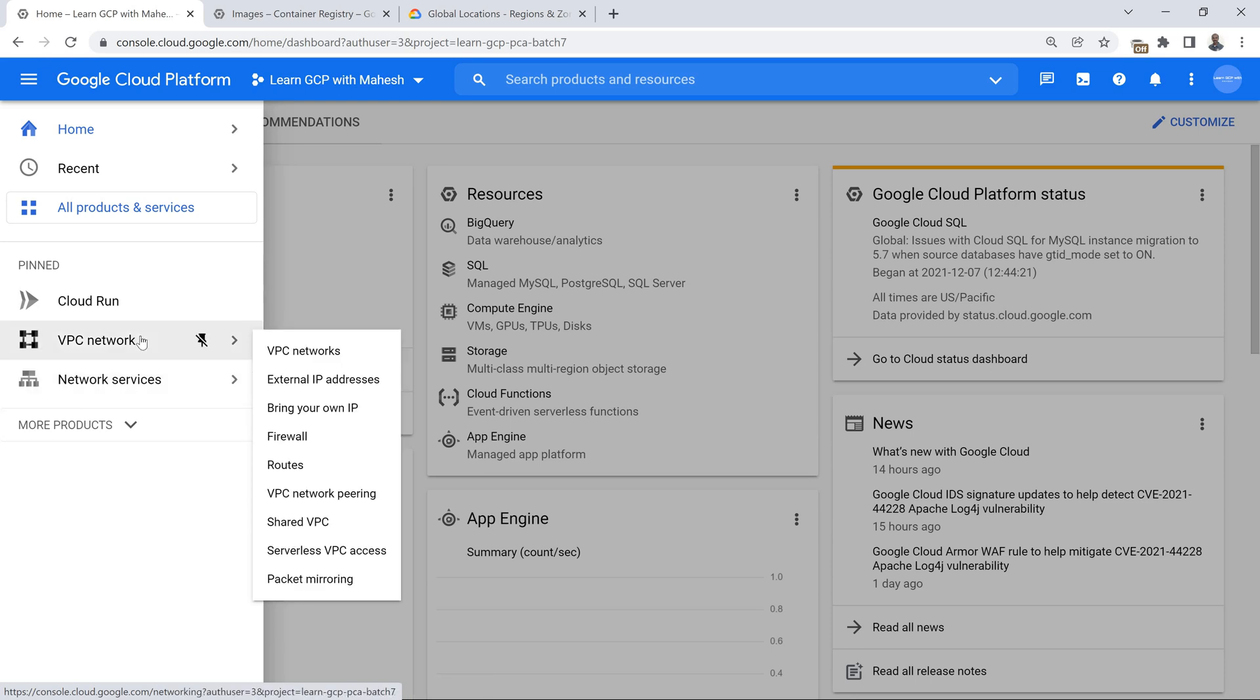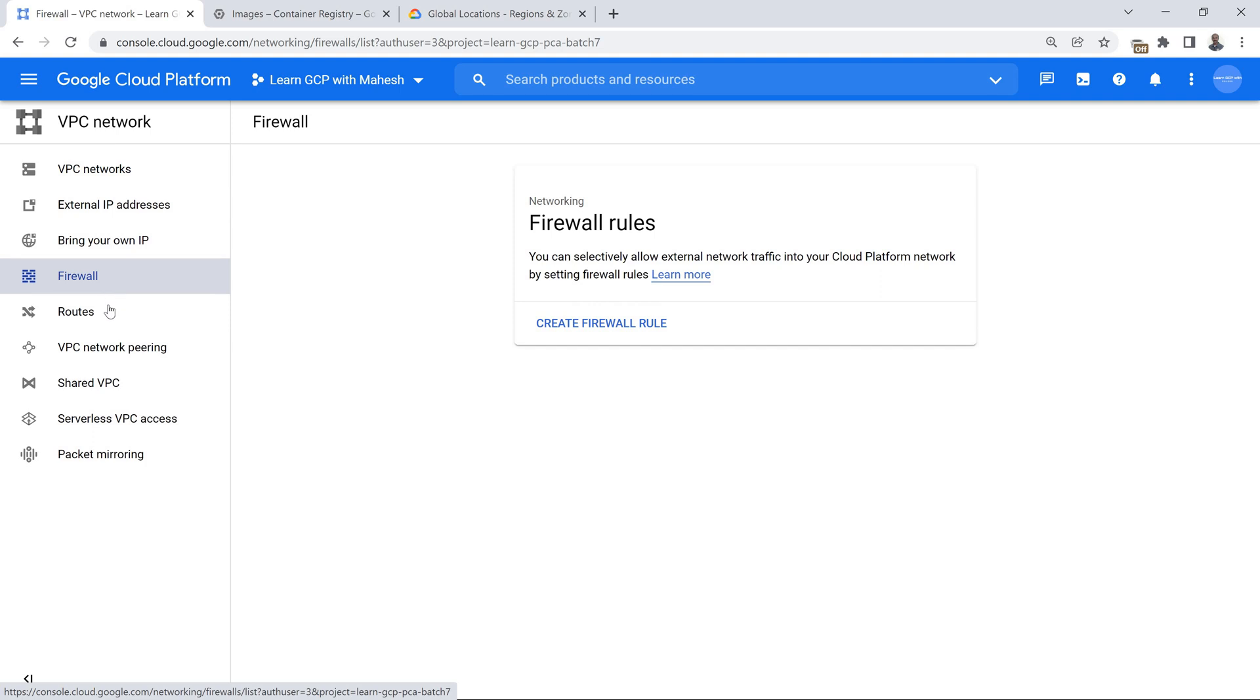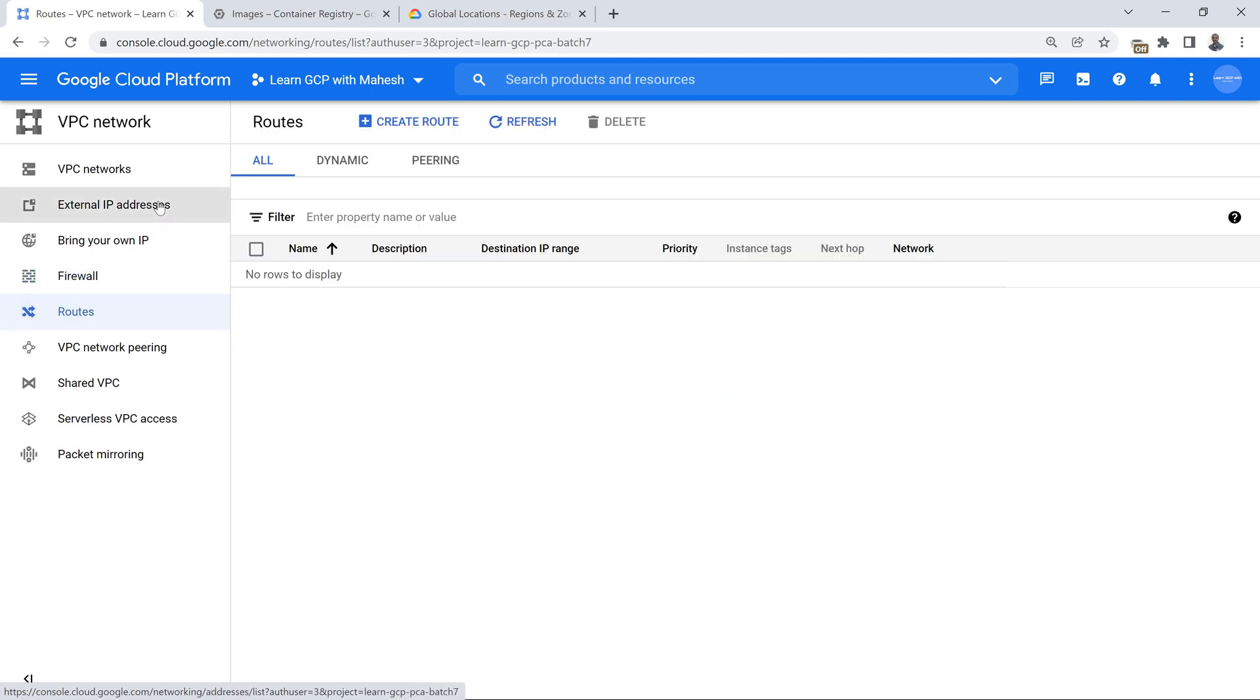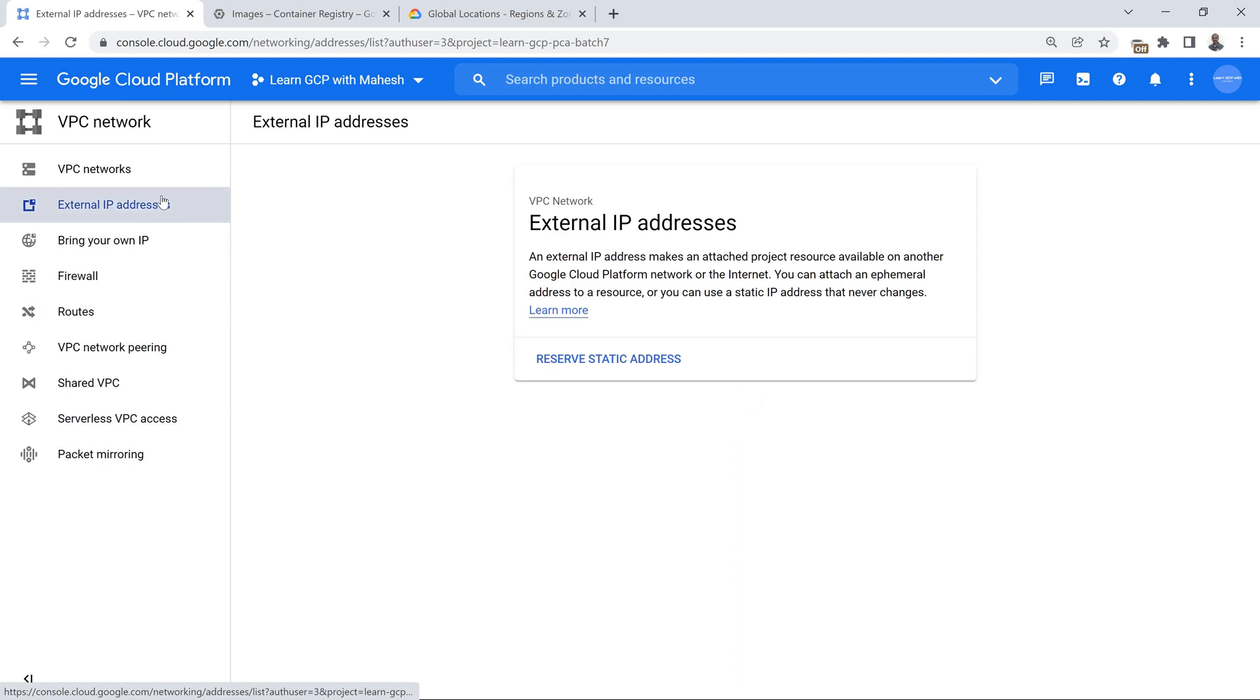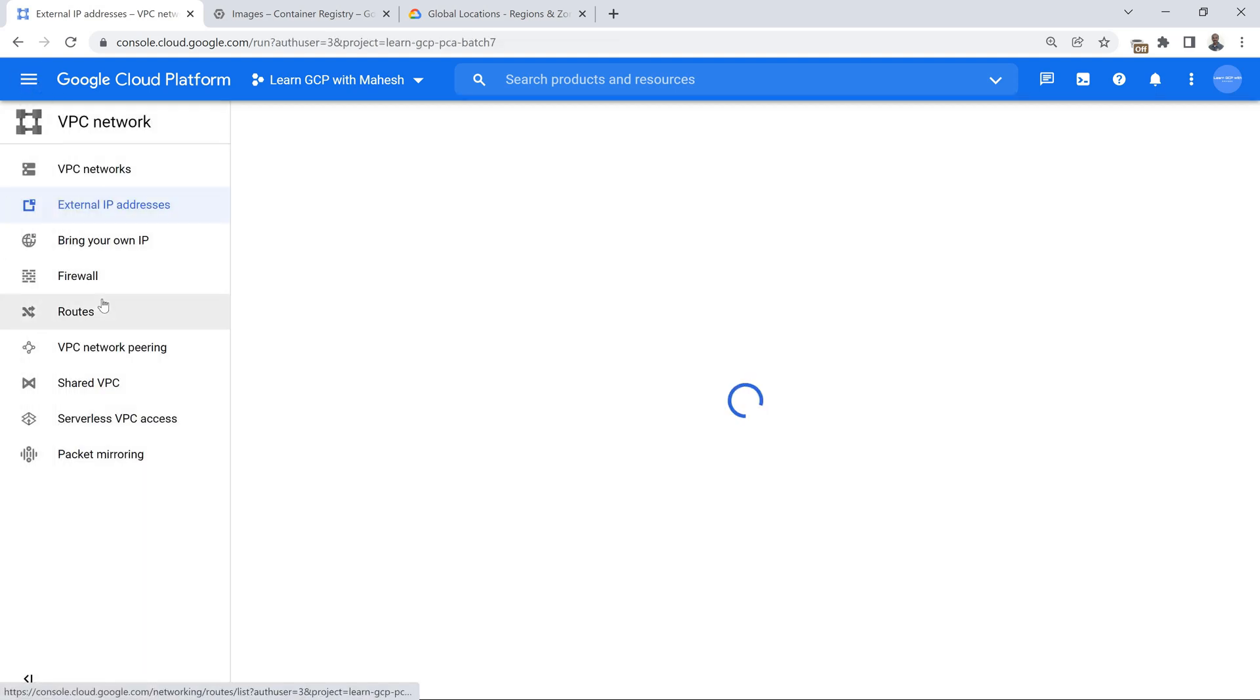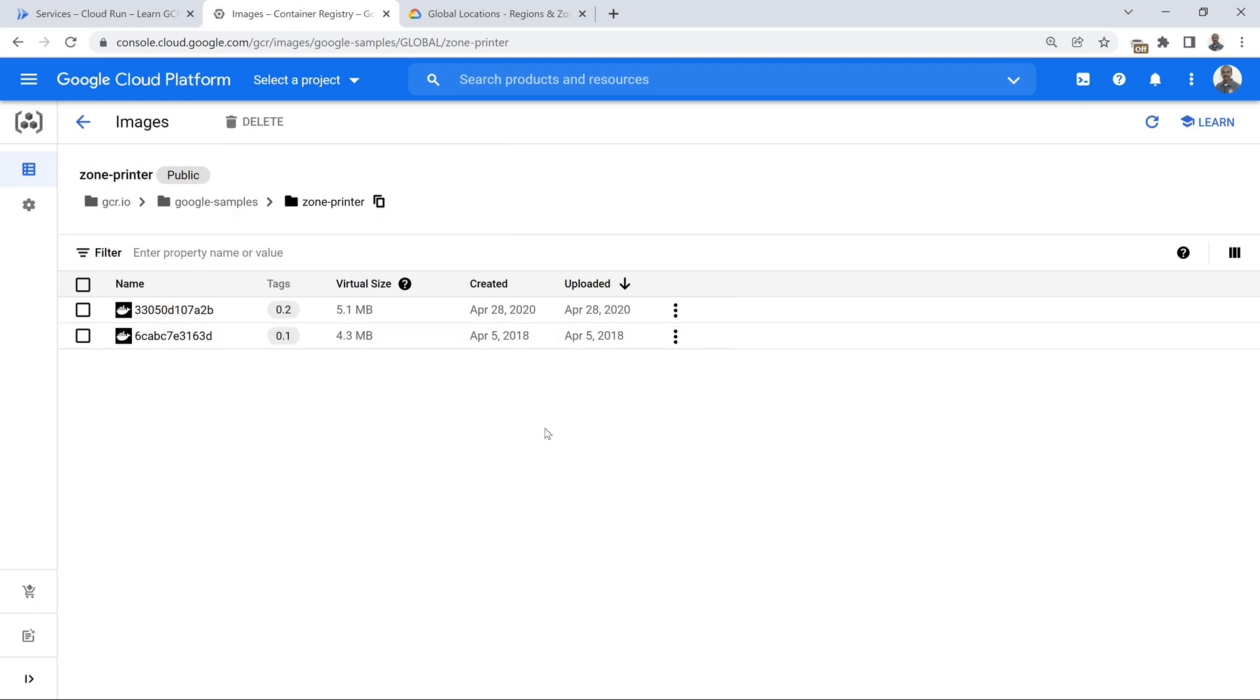The approach which I took was where the question was more towards load balancer, but I wanted to show an approach where I don't create a VPC itself. No VPC, no firewall rules, no routes. If you look into the external IP address also, nothing is there. This is something which I purposely showed to the interviewer. Then I took the approach of using Cloud Run. Because I could have shown this concept using managed instance group or Kubernetes, but those things are going to take a little longer time. I wanted to quickly impress the interviewer.